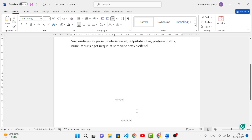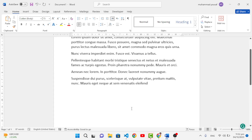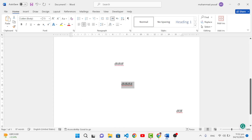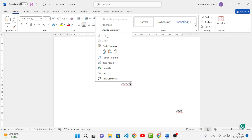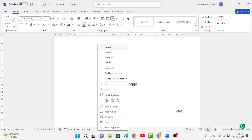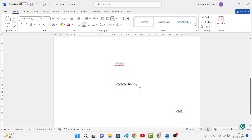The fifth trick is about spelling and grammar. When you make a spelling mistake, Word highlights that word. The first way to fix it is to right-click on the highlighted word and you'll see suggestions. For example, if you wrote 'happpy' instead of 'happy', right-click and select the correct suggestion — it gets corrected immediately.